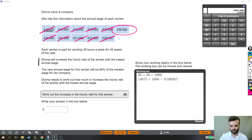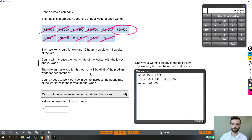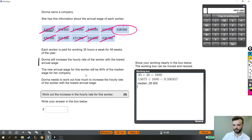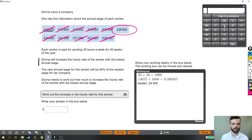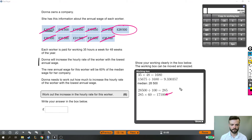As it says in the question, the new annual wage for this worker is 60% of the median wage, so we need to find 60% of the number we just identified as the median. The median was £28,500. There are different ways of finding 60%. On a calculator, I'd recommend dividing by 100 to get 1%, then multiplying by 60 to get 60%. So dividing £28,500 by 100 and multiplying by 60 gives us 60% of the median — and that is the new annual salary for our lowest paid worker.